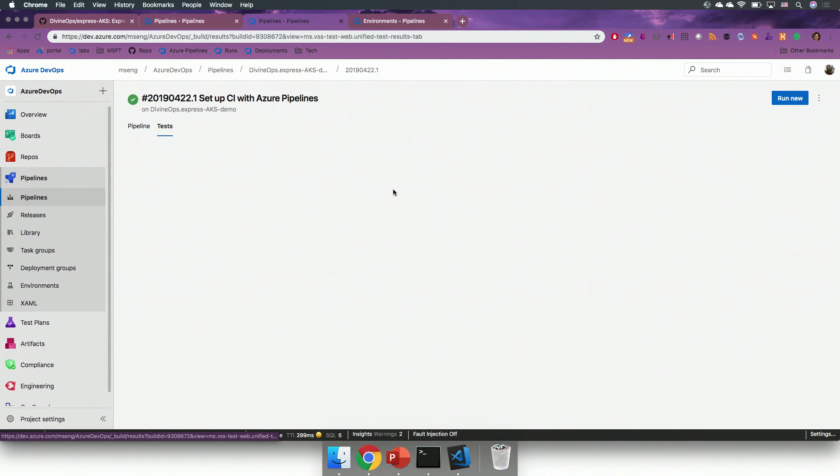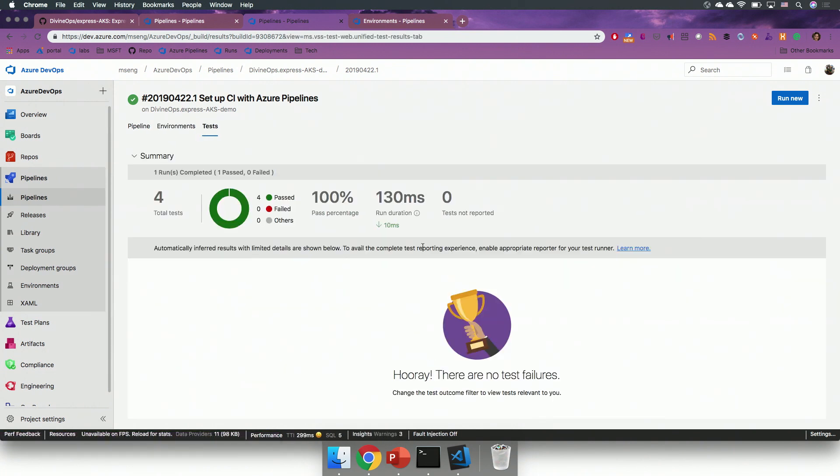So, I can click in here to my test, and you will see that there is tests in my repository, and the pipelines automatically detected that, and ran the tests on my application.